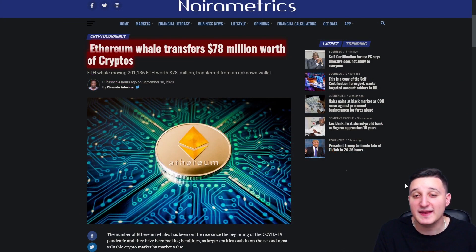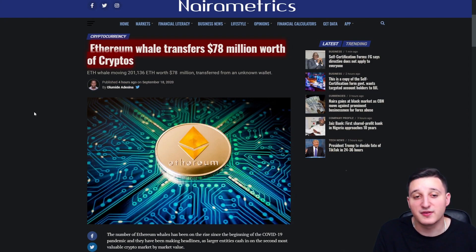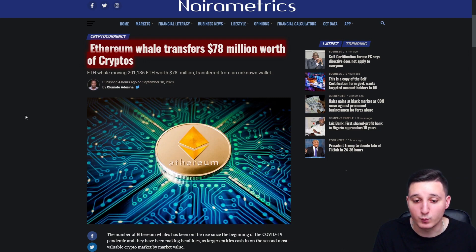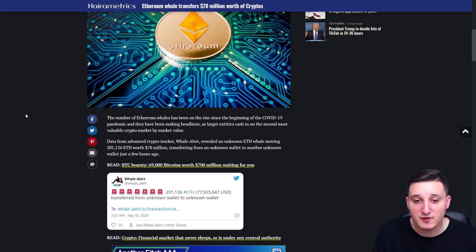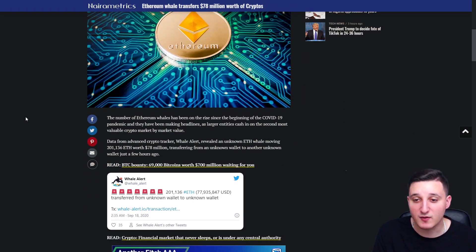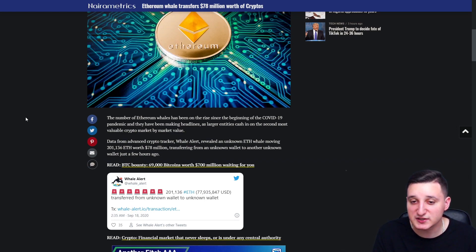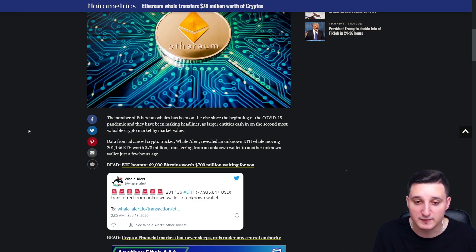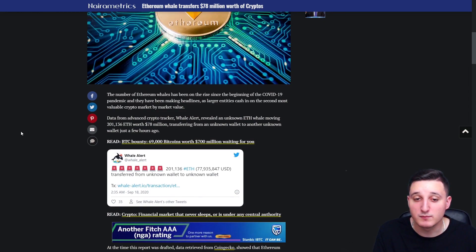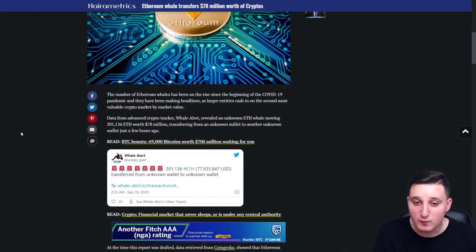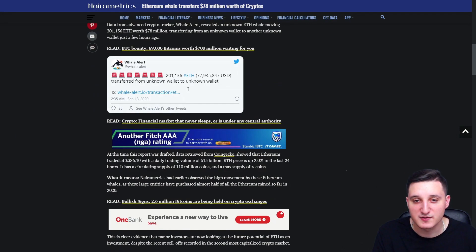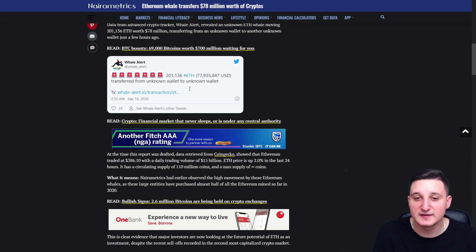Ethereum whale transferred 78 million worth of cryptos. Ethereum whale moving 200,000 Ethereum worth 78 million transferred from an unknown wallet. The number of Ethereum whales have been on the rise since the beginning of the Covid-19 pandemic. And they have been making headlines as larger entities crashed in on the second most valuable crypto market by market value. Data from advanced crypto tracker Whale Alert revealed an unknown Ethereum whale moving 200k Ethereum worth 78 million, transferring from an unknown wallet to another unknown wallet just a few hours ago.